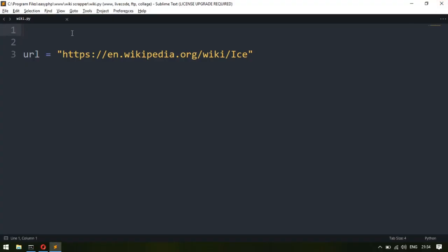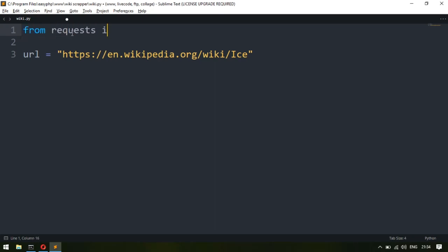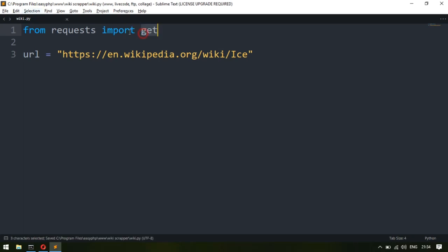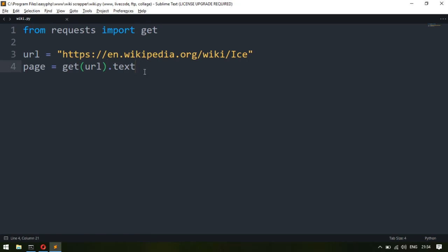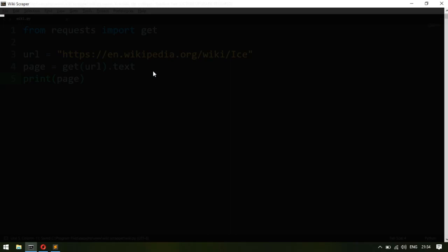In your code you type 'from requests import get'. The get function is inside the requests package. I'll store all the page HTML code in a 'page' variable by calling get with the URL. I only want the HTML code, not the headers or status stuff, so I'm adding '.text' at the end. Now let's print it to see if it's working.